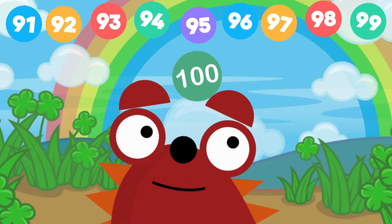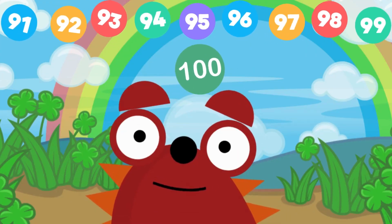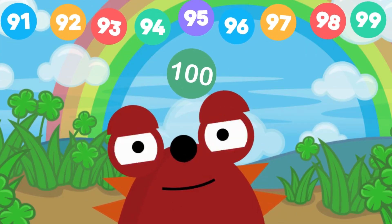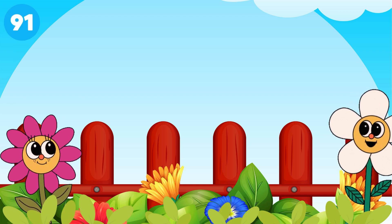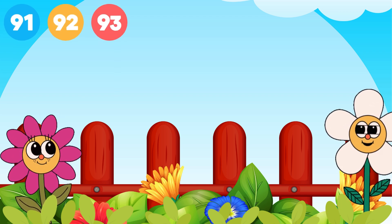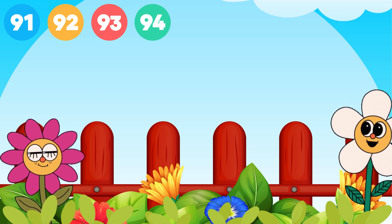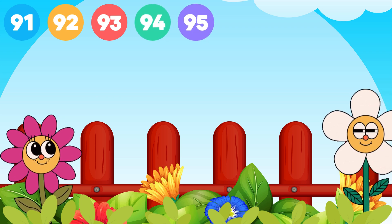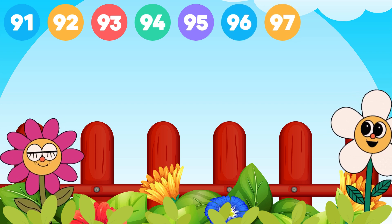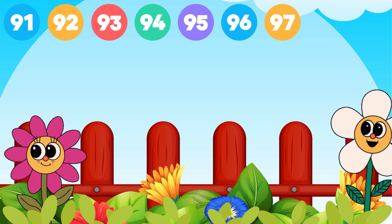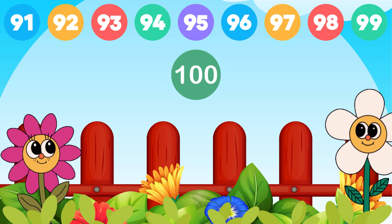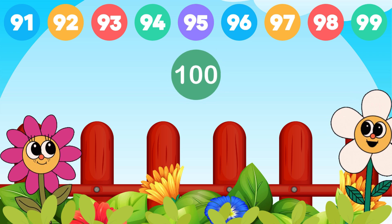We did it. Now let's count once again. Come on, say with me: 91, 92, 93, 94, 95, 96, 97, 98, 99, 100. Well done.